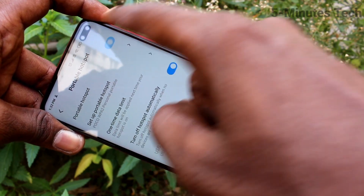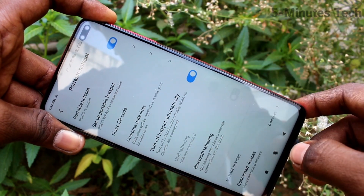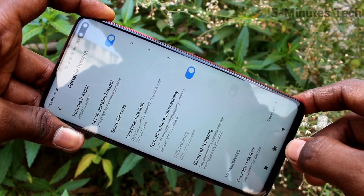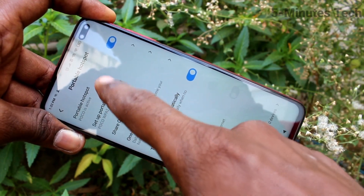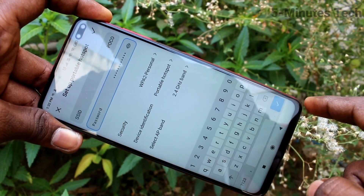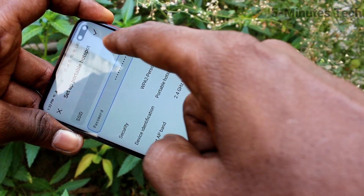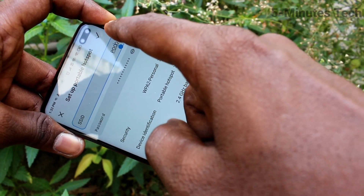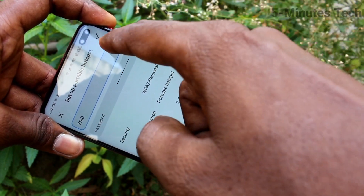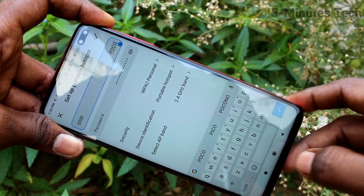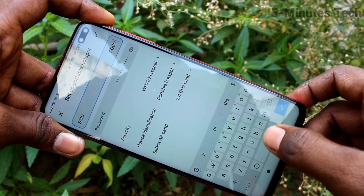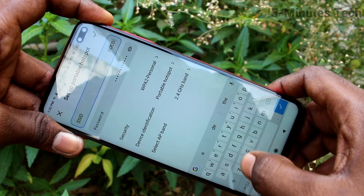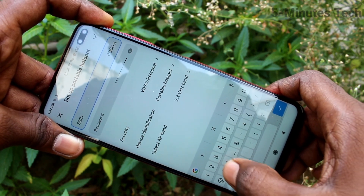Click on portable hotspot and turn on the button against portable hotspot. Now click over setup portable hotspot. Here you can change the network ID, that is the hotspot ID.